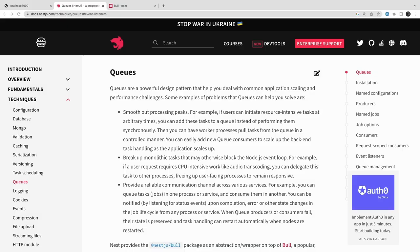Hi everyone, welcome back to my video. Today we are going to talk about queues. When you hear 'queue' here, it doesn't mean we are talking about asynchronous messaging using RabbitMQ, Kafka, and all those. This is a powerful design pattern that NestJS uses for application scaling and performance.